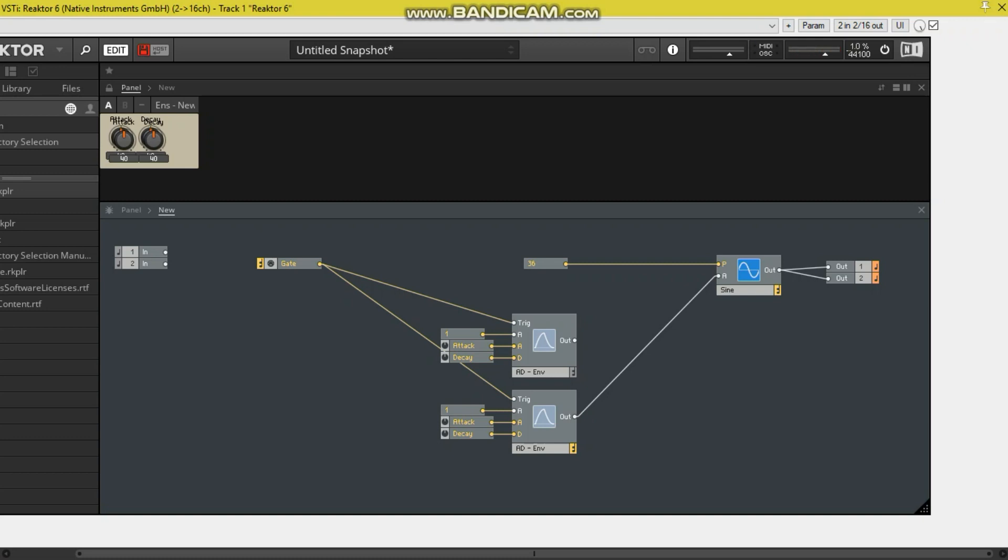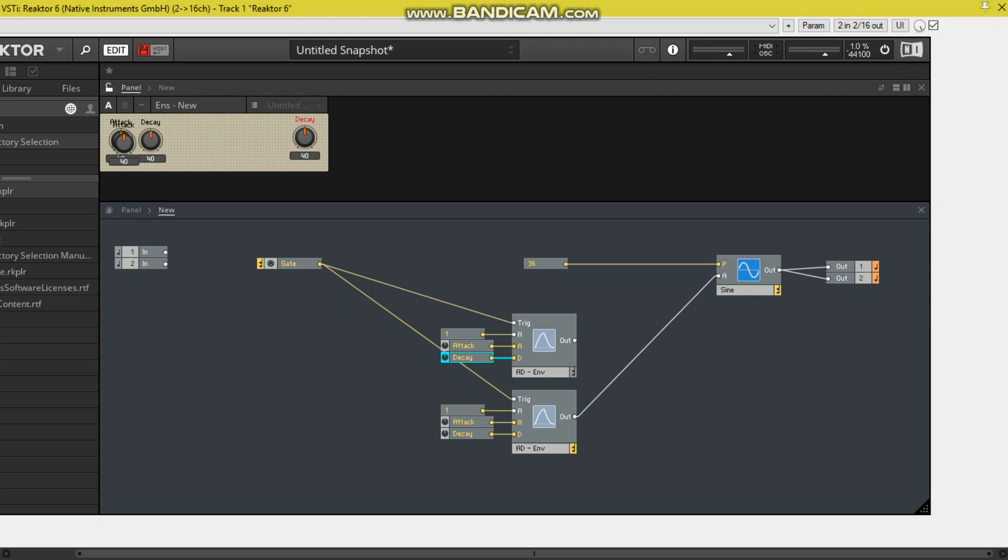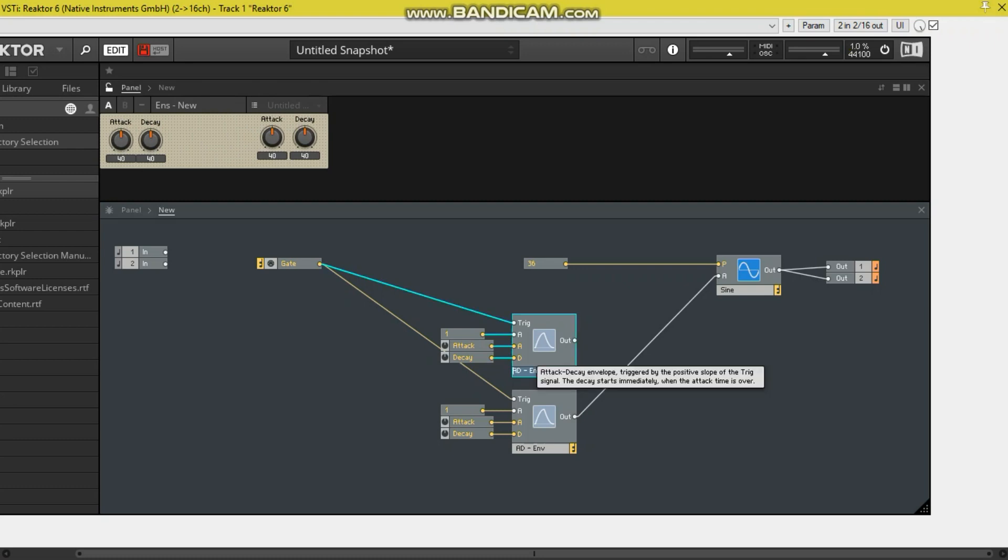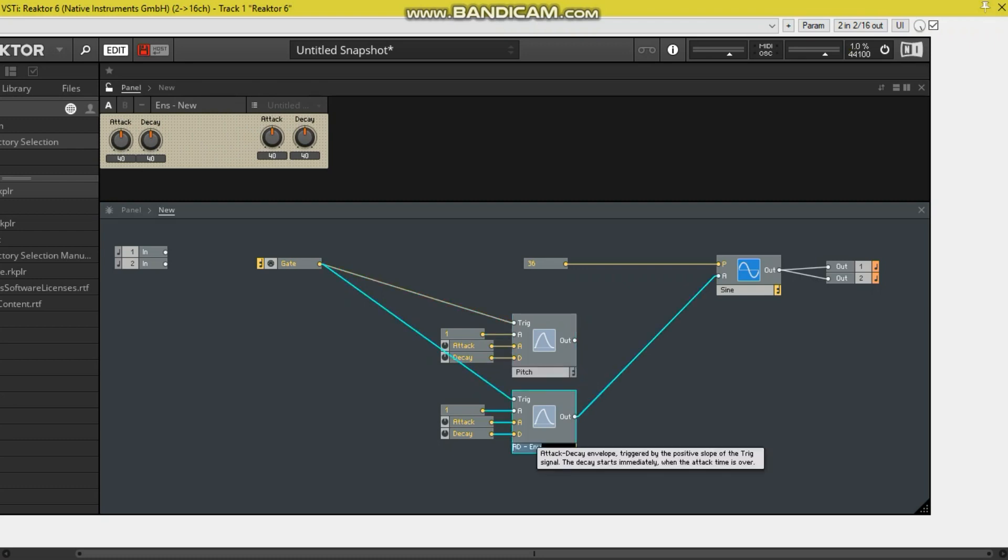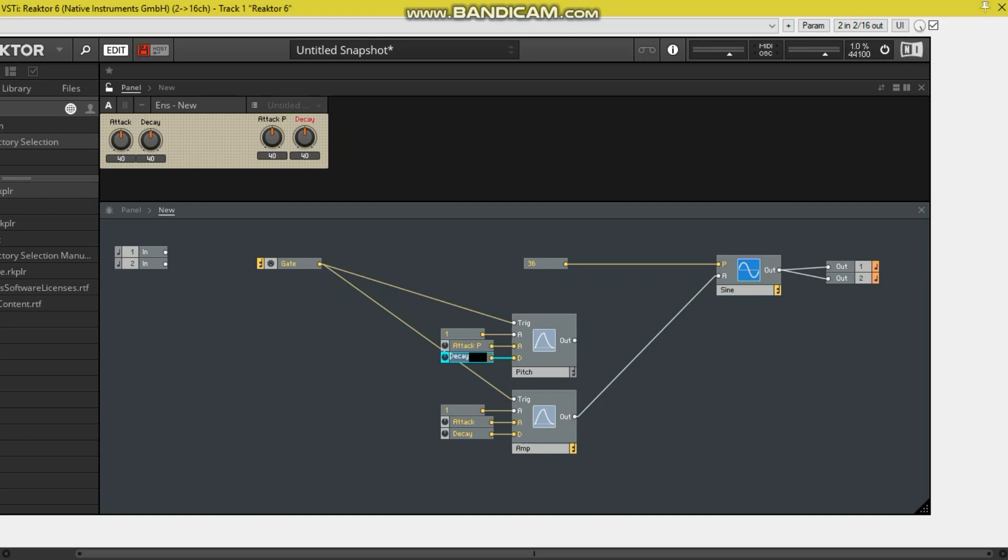So you can hear the sub. And what we're going to do is we're going to move the second attack and decay. Now we want this to be the pitch envelope, so let's name it as such: pitch. And this is the amp envelope. We'll just name it attack P for pitch, decay P, and we'll leave these the same.